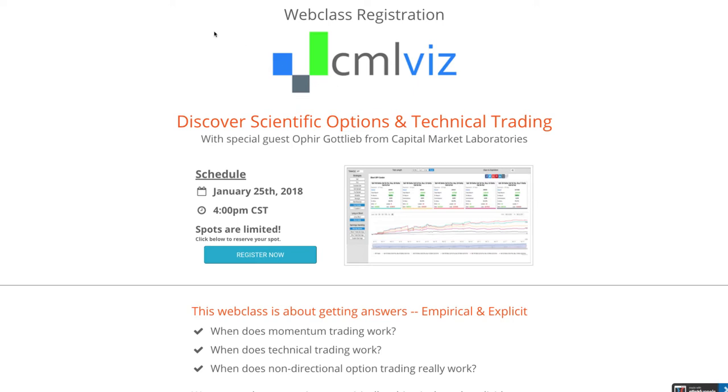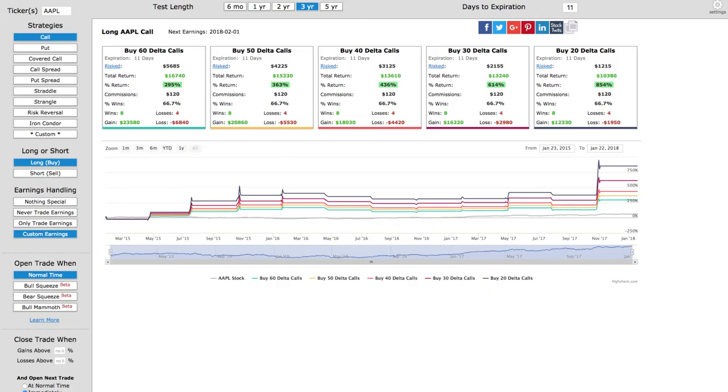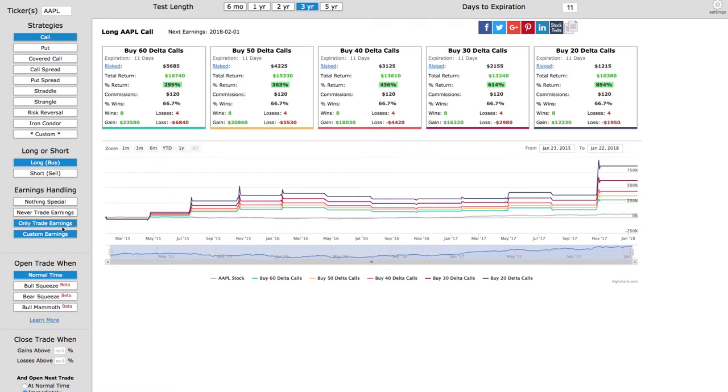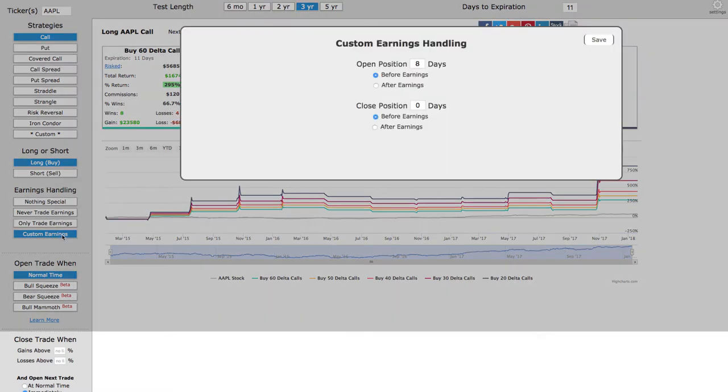We're going to be talking about trades similar to what I'm showing you here. This is a trade in Apple, and just to show you how easy this is, I simply typed in the ticker AAPL, which is the symbol for Apple. We're doing a call, a long call, and we're doing a custom earnings strategy.